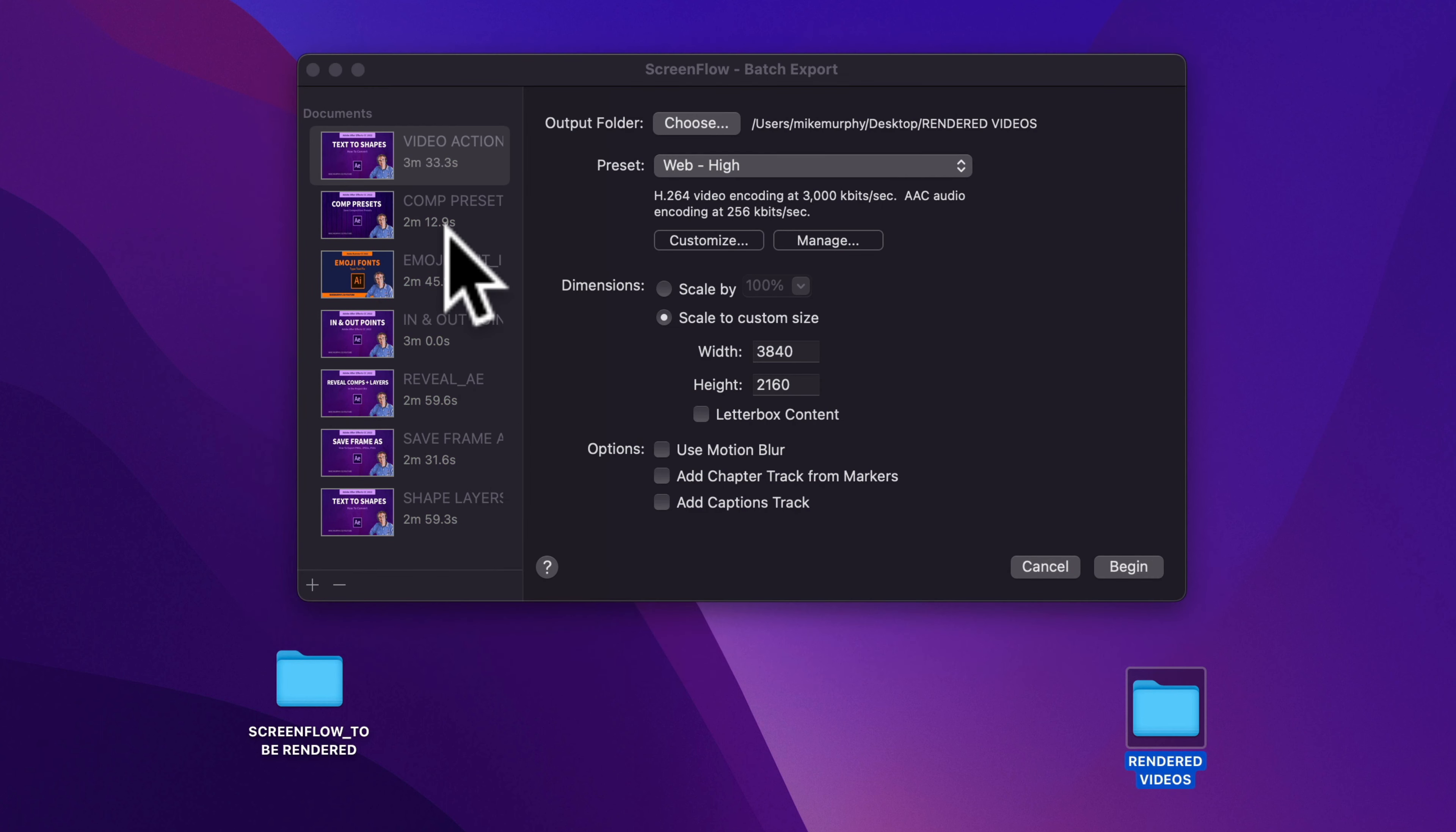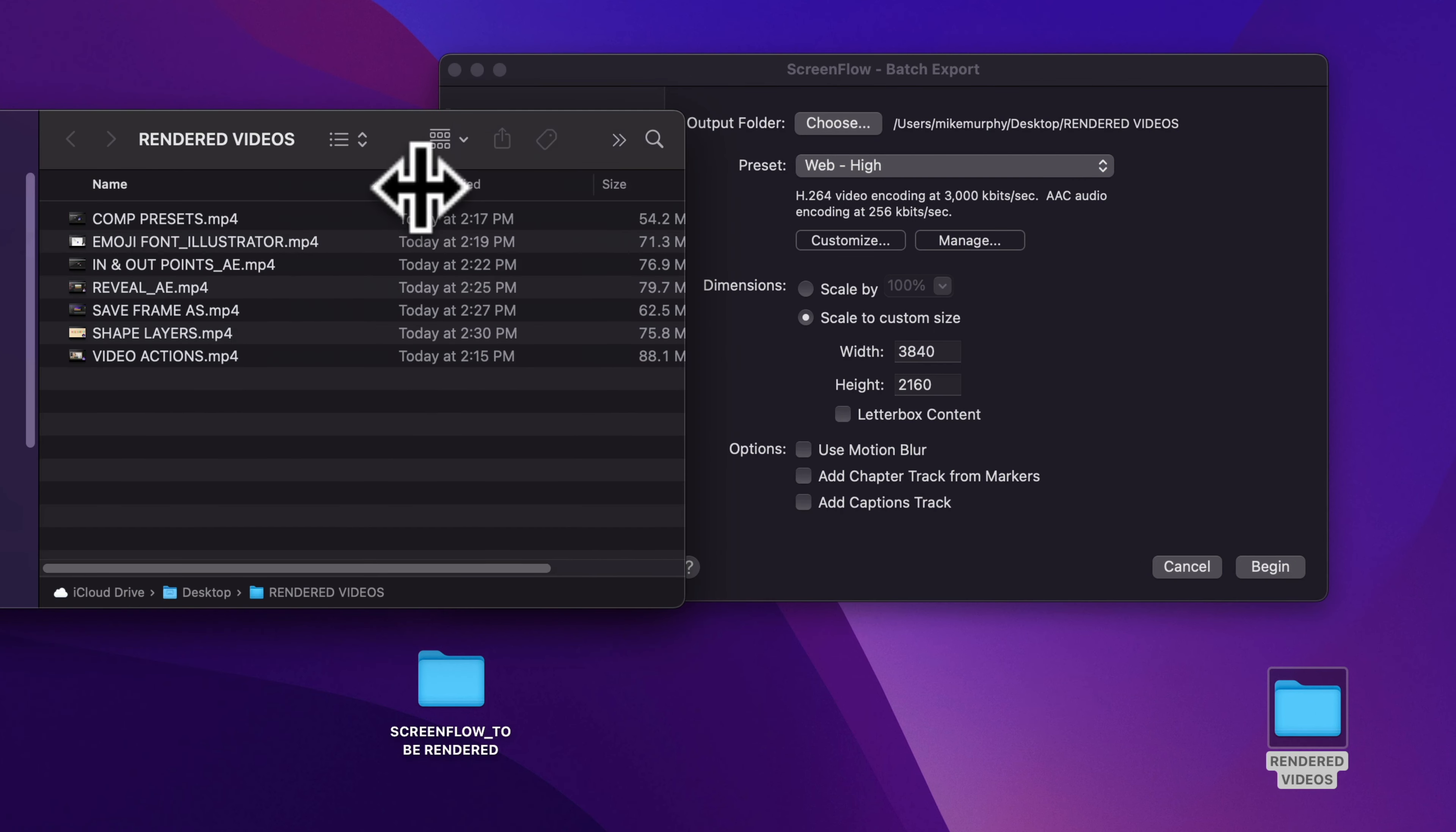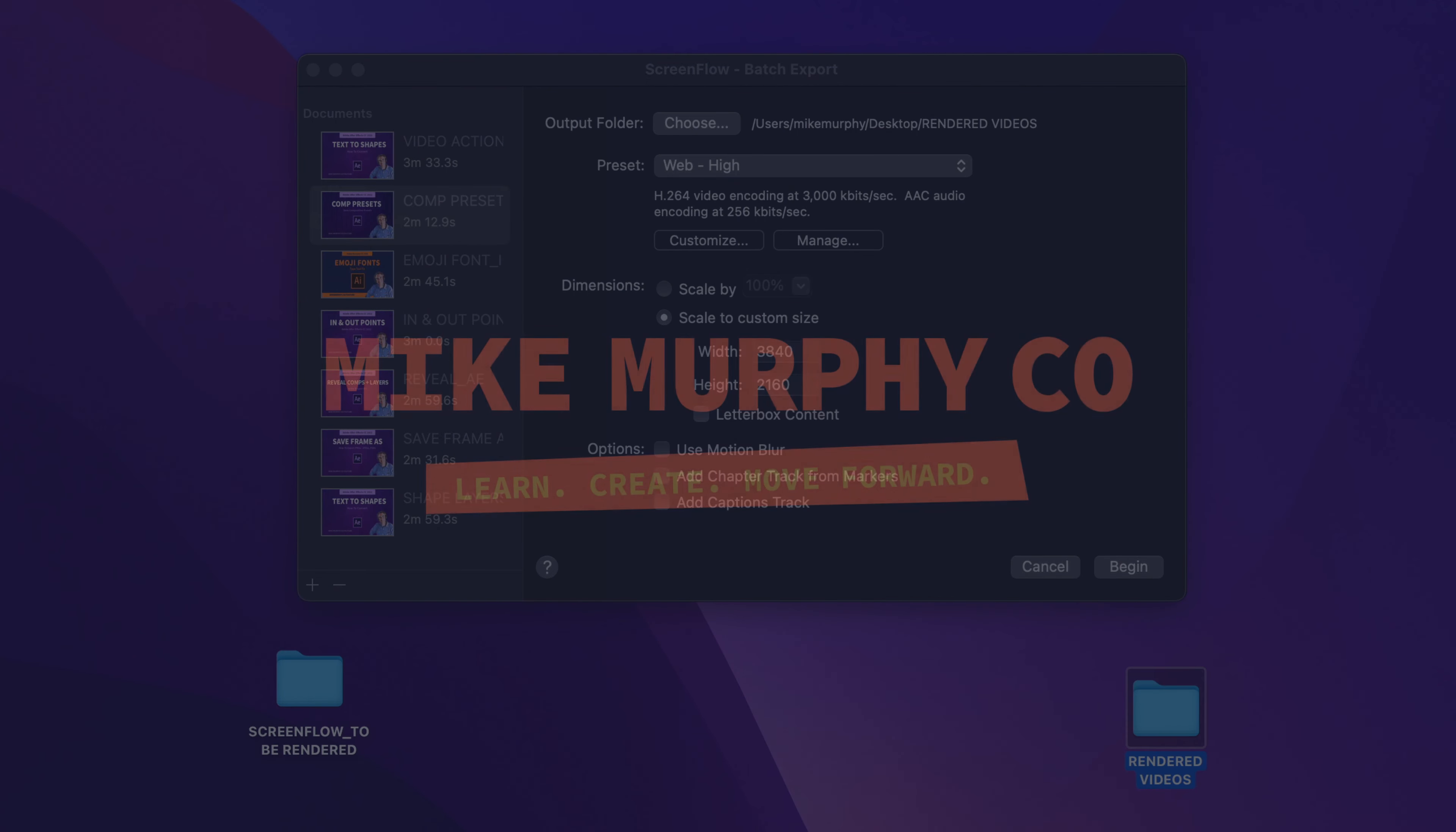So the batch export has completed. These were all ScreenFlow documents to start. And if I go into the output folder that I selected here, I can see that they've all been exported as MP4 files. So now I can upload these to my YouTube channel. And that is how to batch export in ScreenFlow 10.